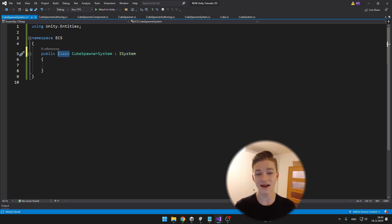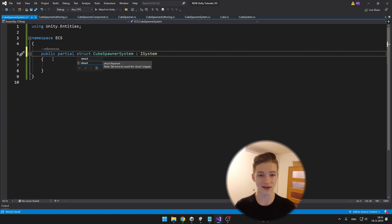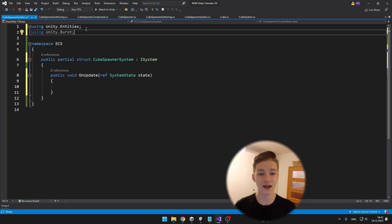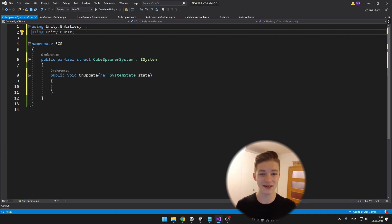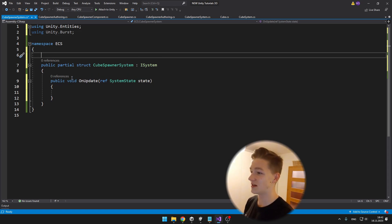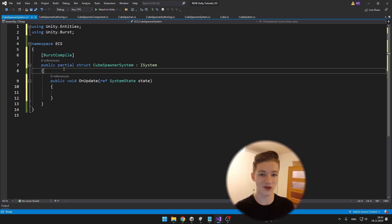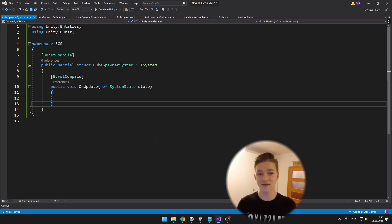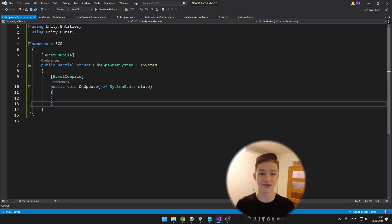I've added a public void OnUpdate, which works just like a normal Update. We also have a reference for the state, which we'll use to spawn entities. To implement Burst and convert the code into highly optimized machine code, add using Unity.Burst and add the [BurstCompile] attribute before the struct and before the void. Now I'll check if there is any CubeSpawner in the scene by looking for the component.